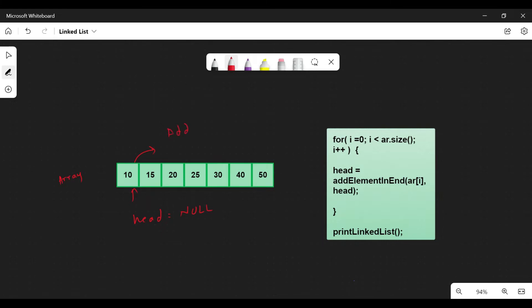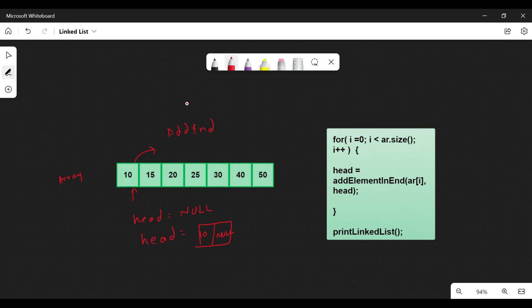We add that element to the end of the linked list. Initially, the end is also null, so head equals that element. It will contain 10, and its next will be null.